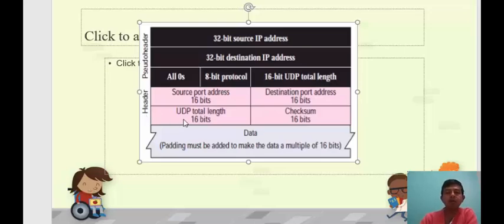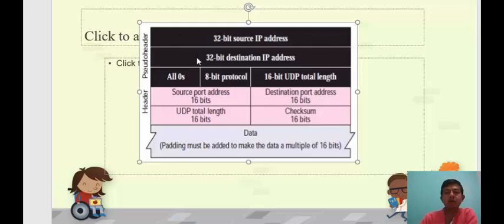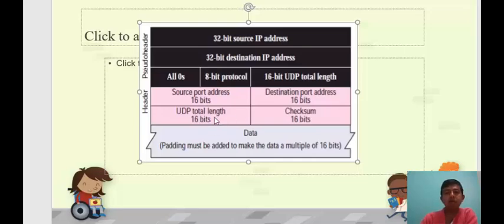What are those 16-bit numbers? The source port number, destination port number, UDP length, the 32-bit source IP address divided into two 16-bit values, and again the 32-bit destination IP address divided into two 16-bit values. Then there are eight zeros followed by the 8-bit protocol number for UDP, which is fixed as 17. Then again the 16-bit UDP length. Note carefully: the UDP total length occurs twice — once in the pseudo header and once in the UDP header.